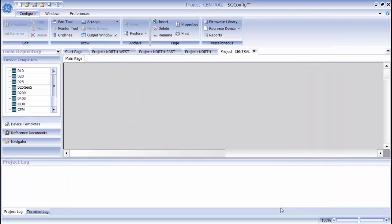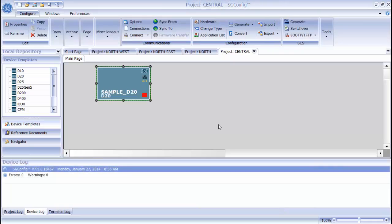The D20 device wizard is now complete. The device is configured and all the necessary applications will be generated. You can now see an icon in the drawing area representing the D20 device I created. Before I generate the configuration files for this device, I need to configure the applications that are running on the device. I can use the application library to do this, which I can access by double-clicking the device.